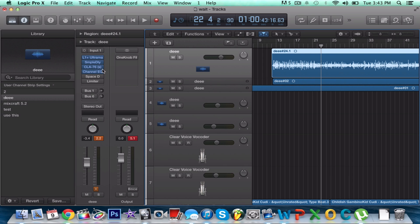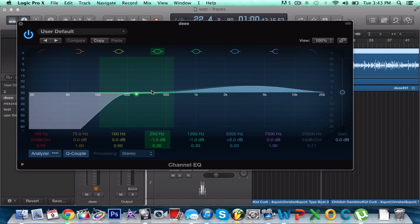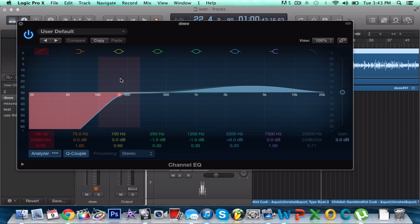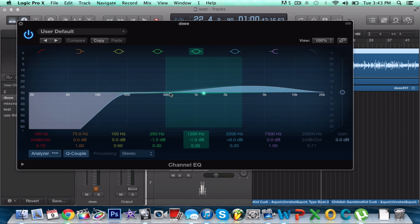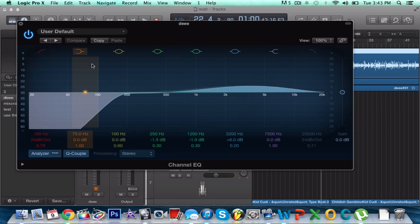Now you add the EQ on there. Don't copy my EQ, don't imitate my EQ, because every EQ is different for each person's vocals. But what I'll tell you is: always cut out the low frequencies that make your mix muddy, and always raise between 2K and 5K slightly, because that's where your human vocals sit.